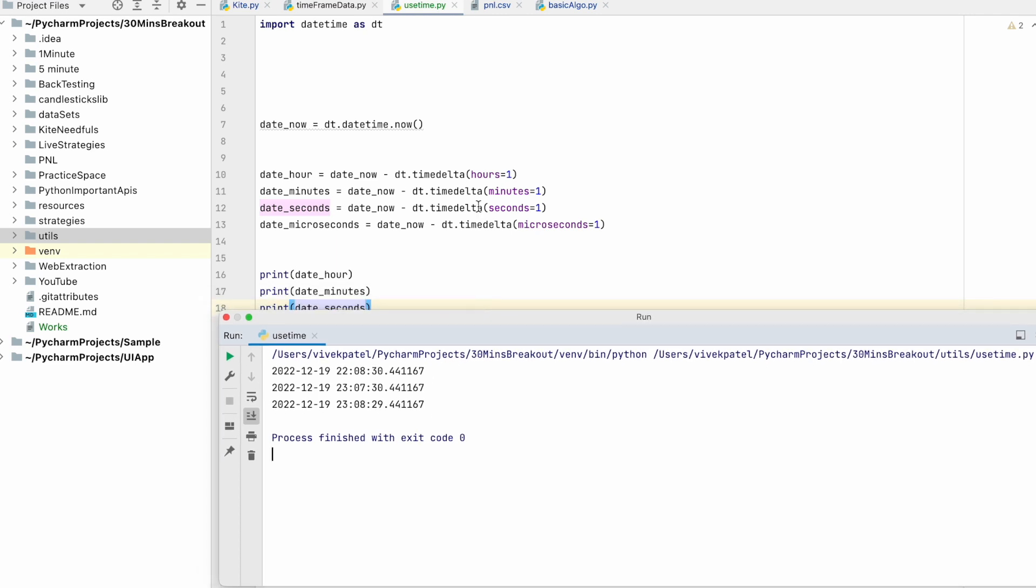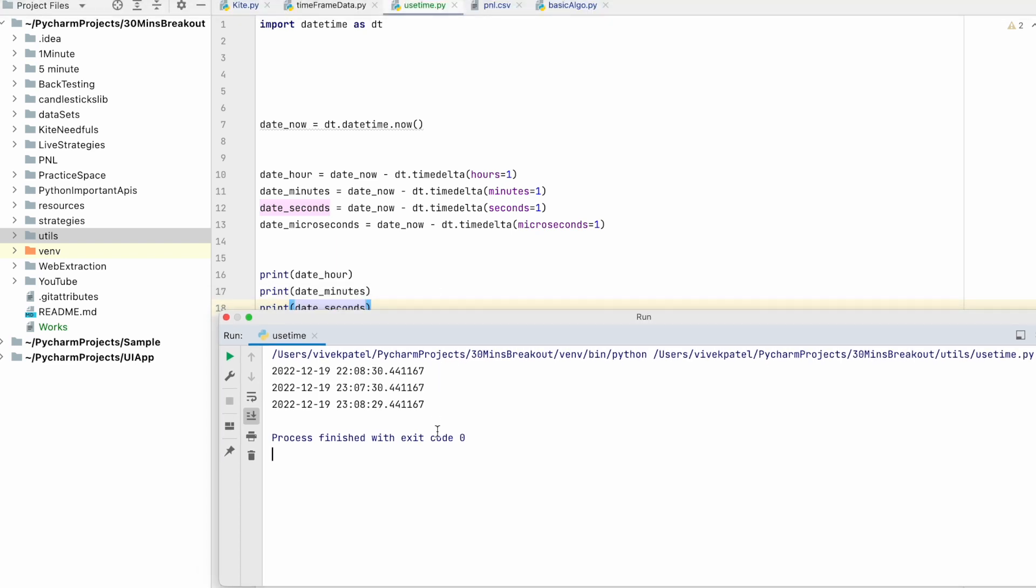Let's print this. You can see that current time is 11 PM, so one hour before is 10 PM, a minute before is 7, a second before is 29. This is how we can use timedelta to know the future and the past time. Thank you.